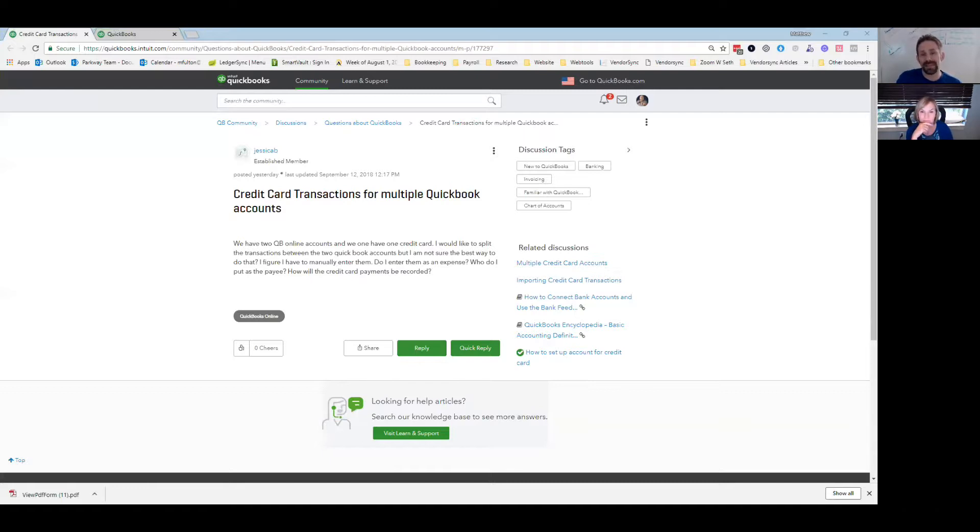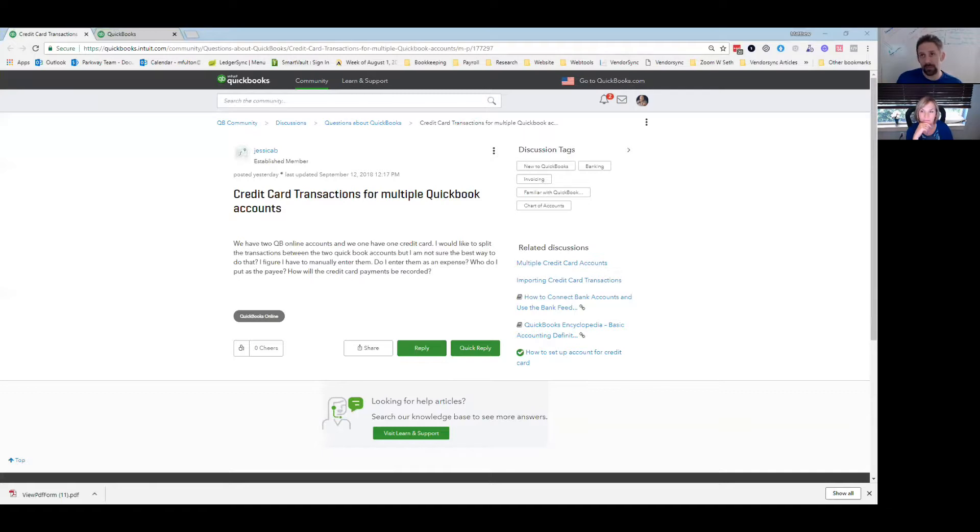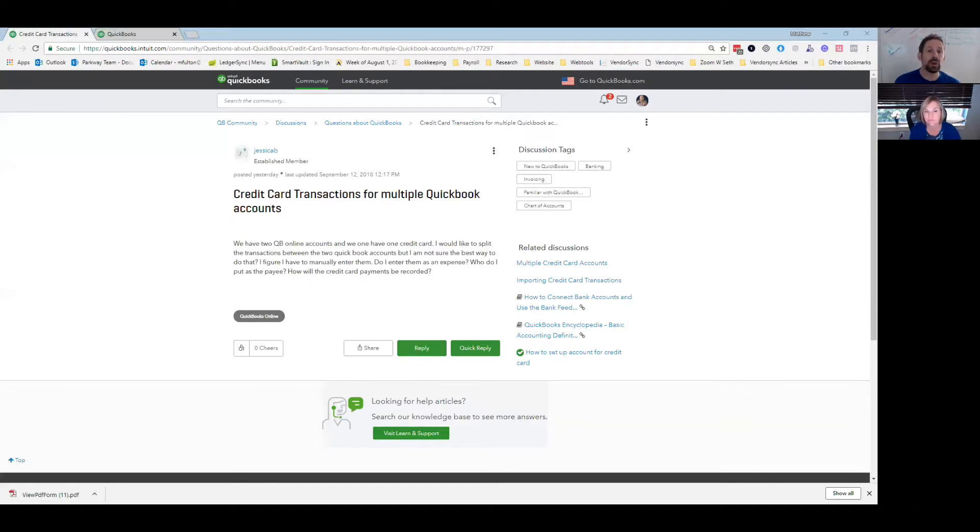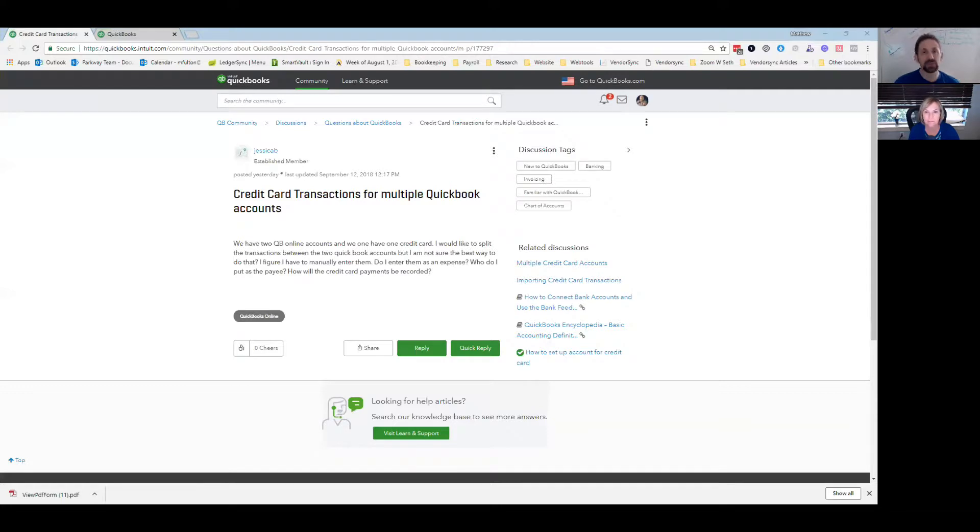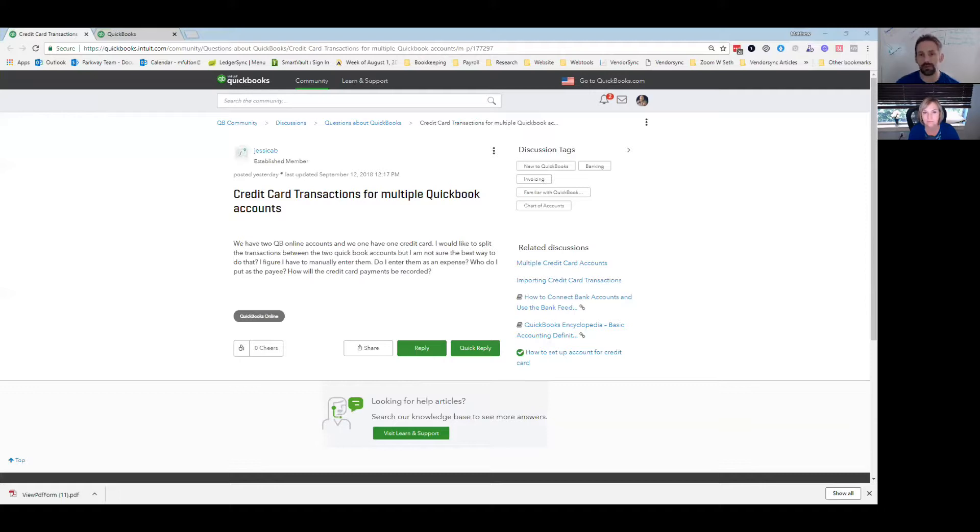So we could take that and then create a journal entry in the other company for the same amount, or you could actually do a check in the other one with the breakout line items below that you would pay back to the first company. And I do recommend actually writing a check and paying to the other company. So you have that record going across. It's just cleaner for audit and you'll get the whole breakout the way you would like to on a P and L still.